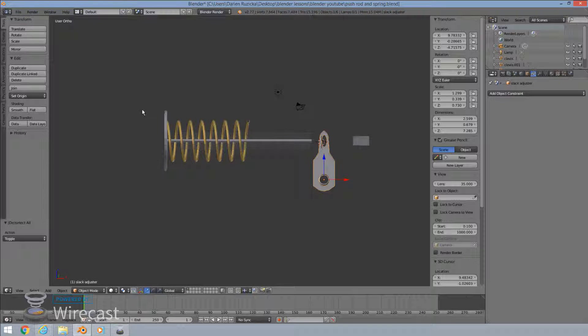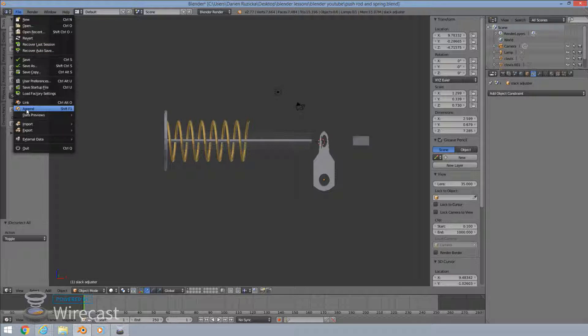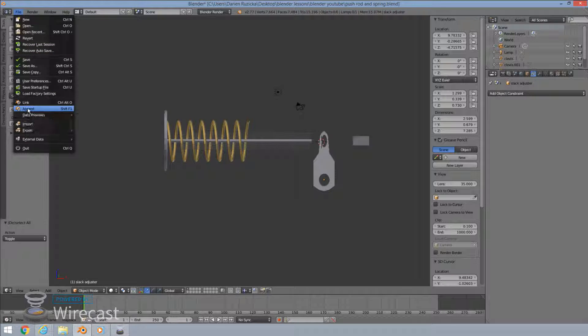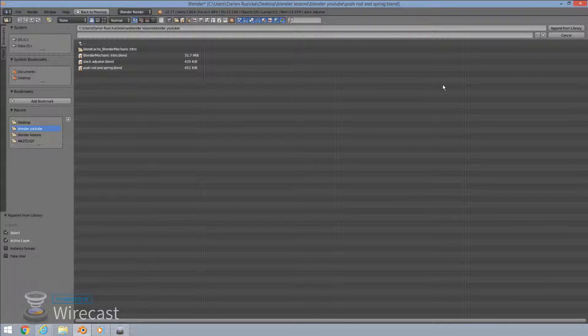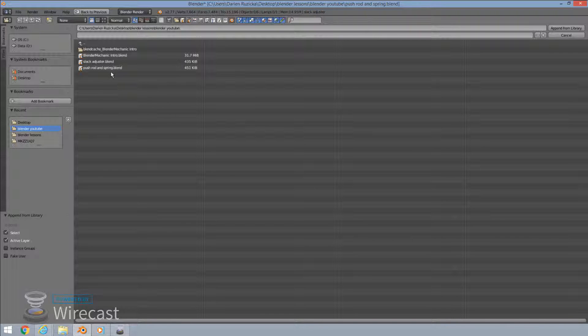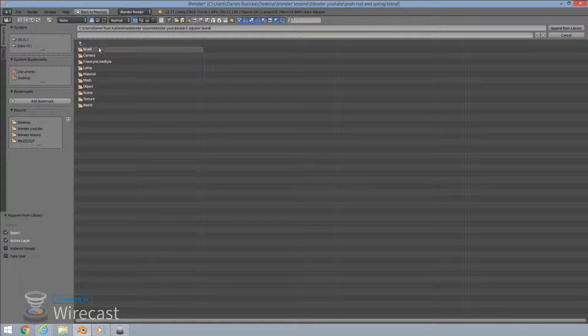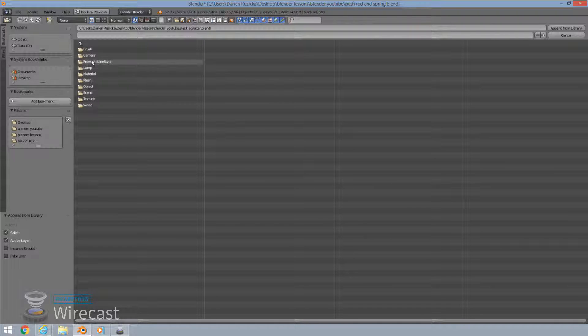So what you'll do is you'll go to your file over here. You'll find append and it's going to bring up your folders here. So now what you'll do is you'll find your folder where you have saved your particular model you're looking for. In this case, I'm looking for my slack adjuster. So I'm going to pull that up over there and it's bringing up all these subfolders which each contain their content.